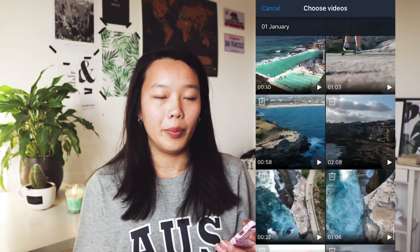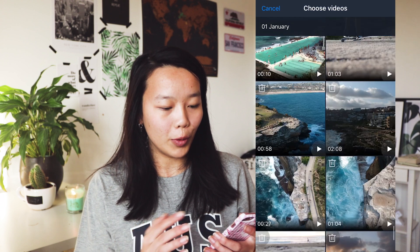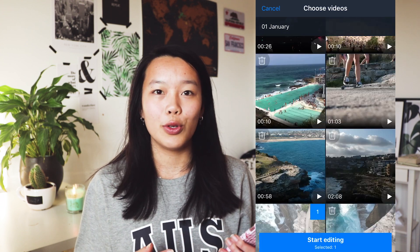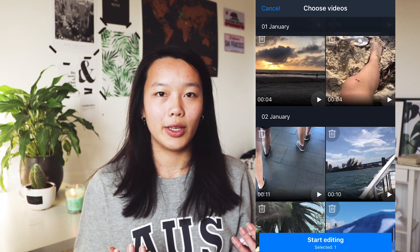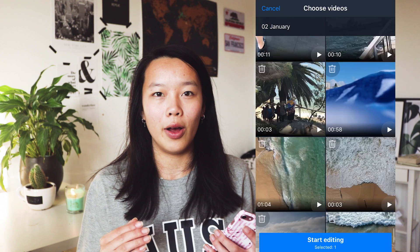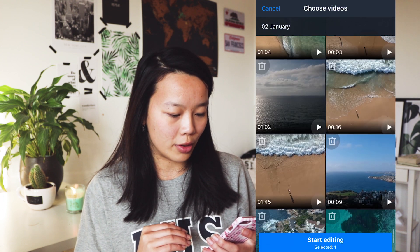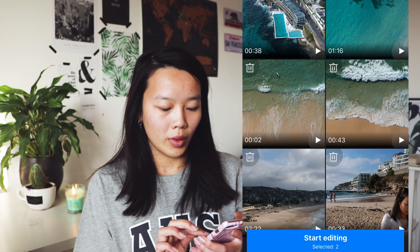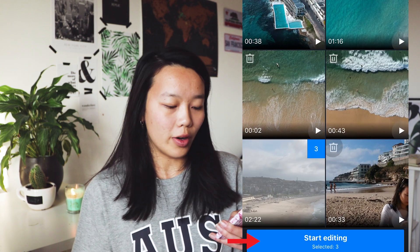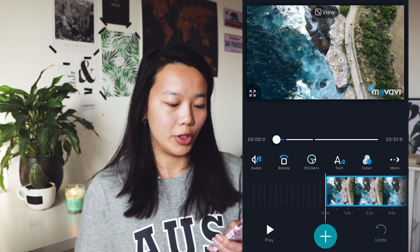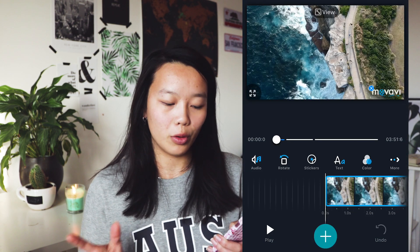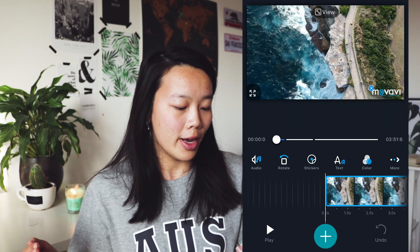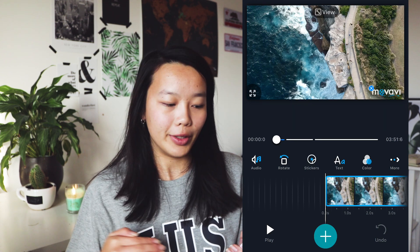Now you can pick out some videos from your camera roll. I'm going to use my footage I took with my drone when I was in Australia. Then click on start editing once you've selected your clips. And of course, you can always add more videos or photos while you're editing.